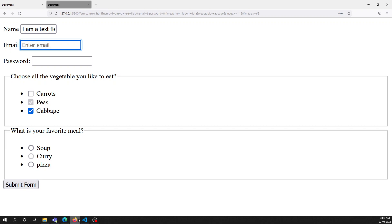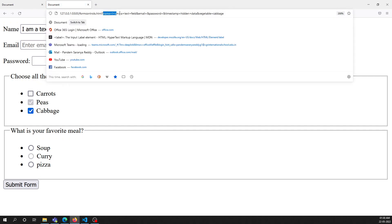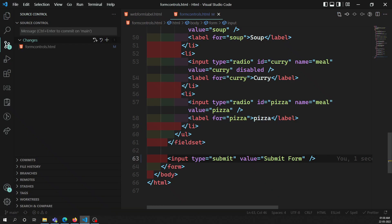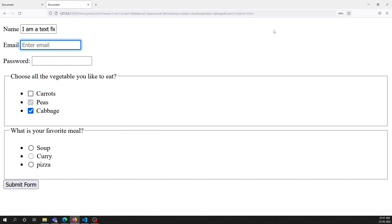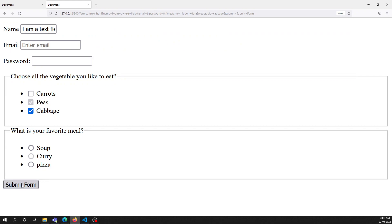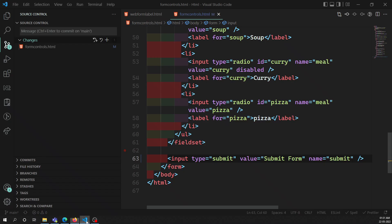When we submit this form, we can see the values being sent - whatever form controls have a name attribute, the name and value pairs are sent. For example, if we add a name attribute of 'submit' to the button, when we submit the form you'll see 'submit=Submit Form' in the query. So the button also acts as an input element - when the user clicks it, the button's name and value are sent along with the form data.